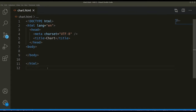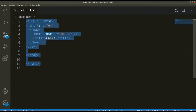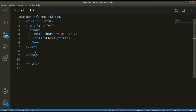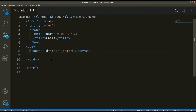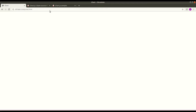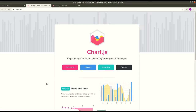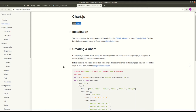Here I have a chart.html file with some HTML template. Let us define one canvas element here — canvas — and we should provide an ID: canvas ID equals 'chart_demo'. Then we need to provide a CDN link. To get that link, you can go to the Get Started page.